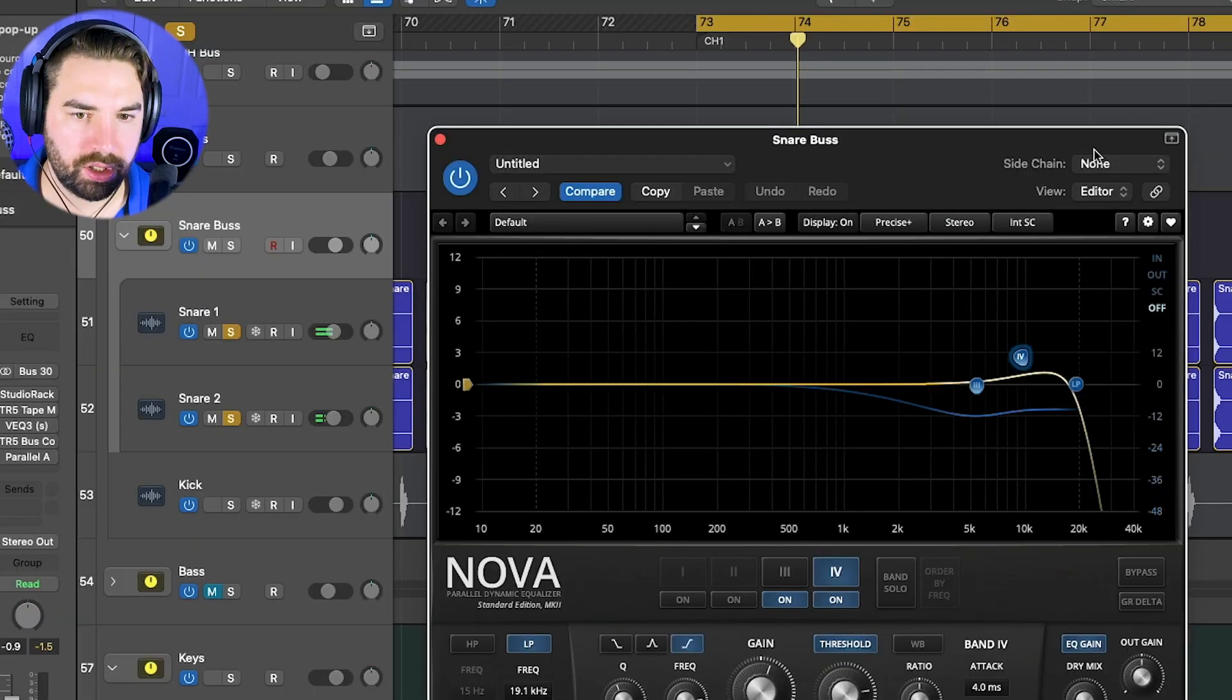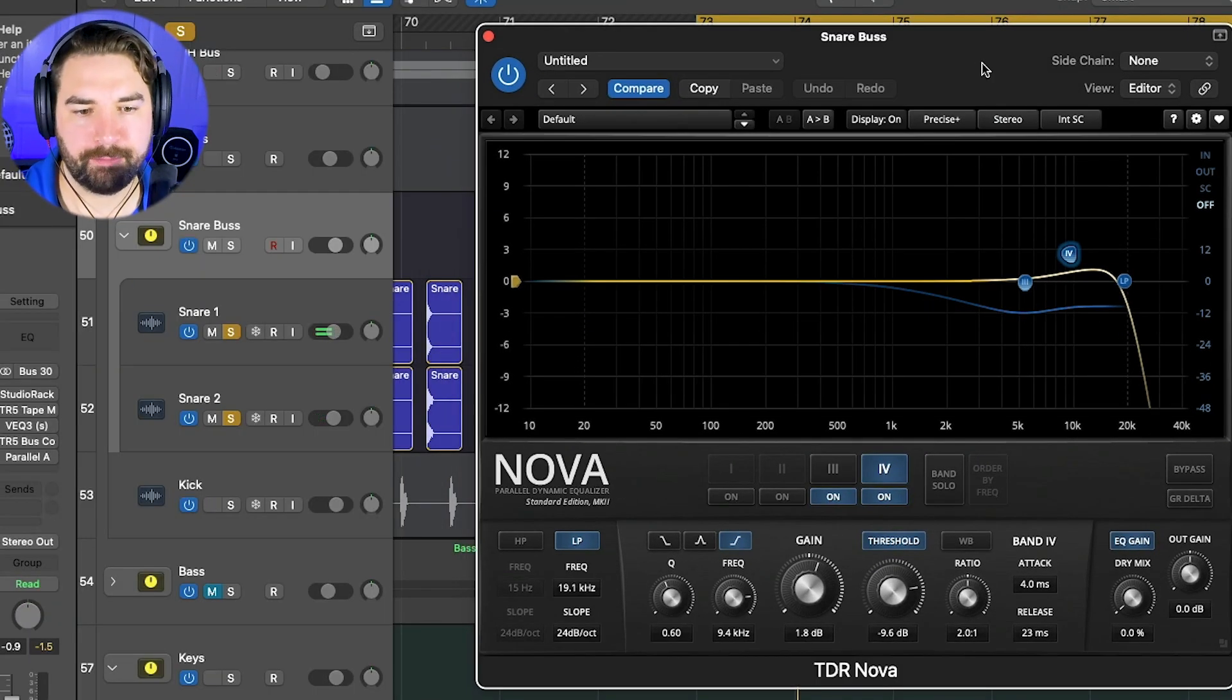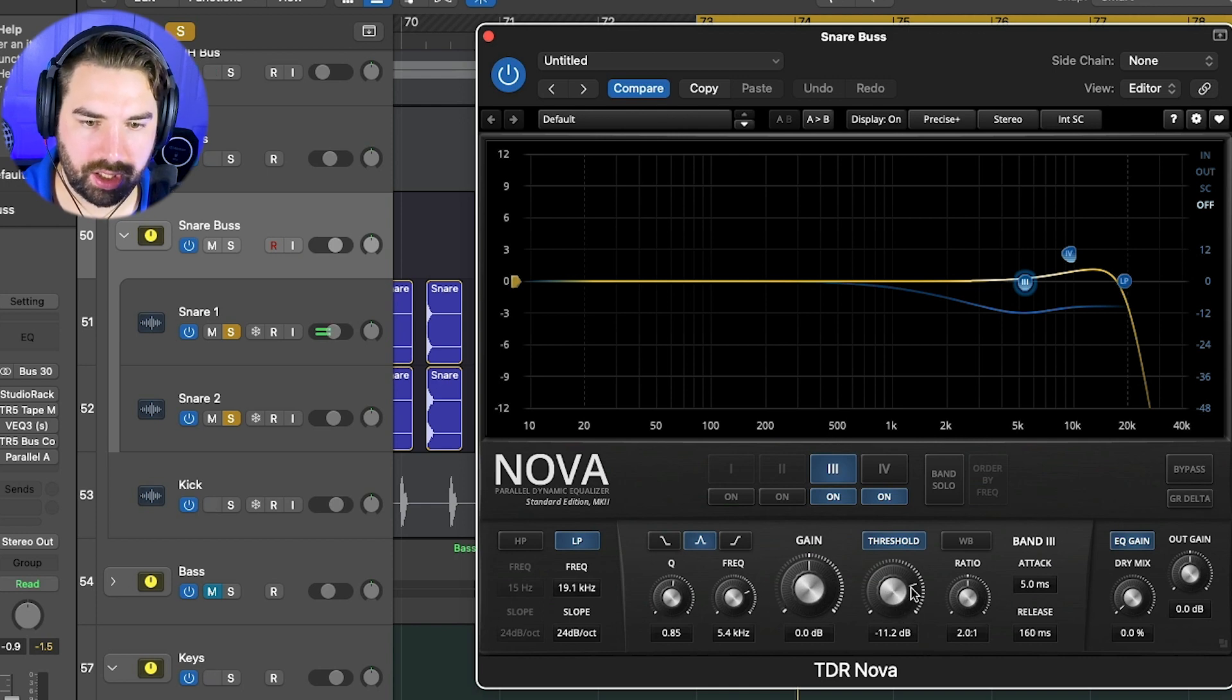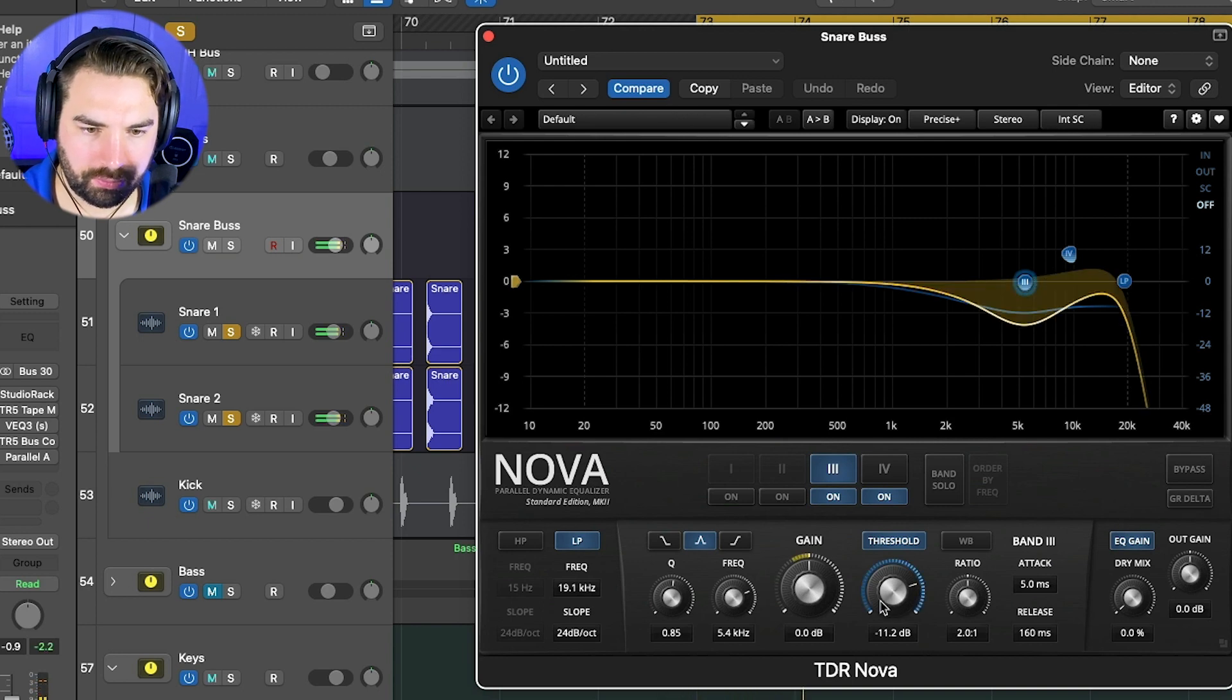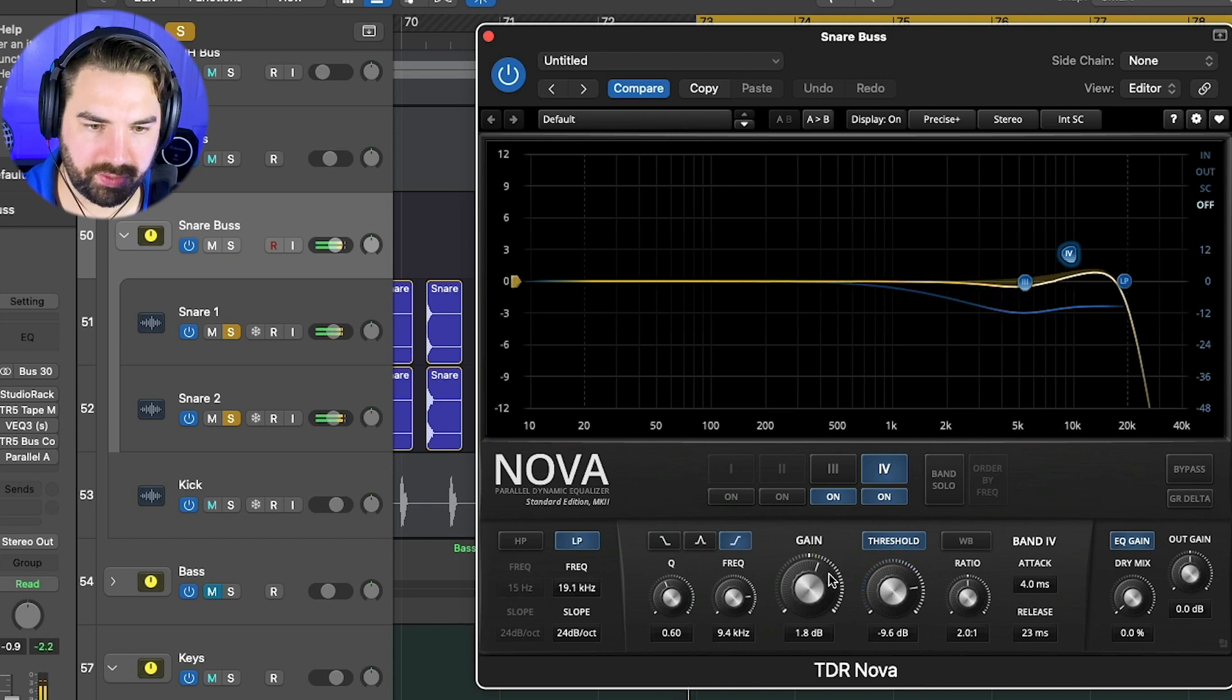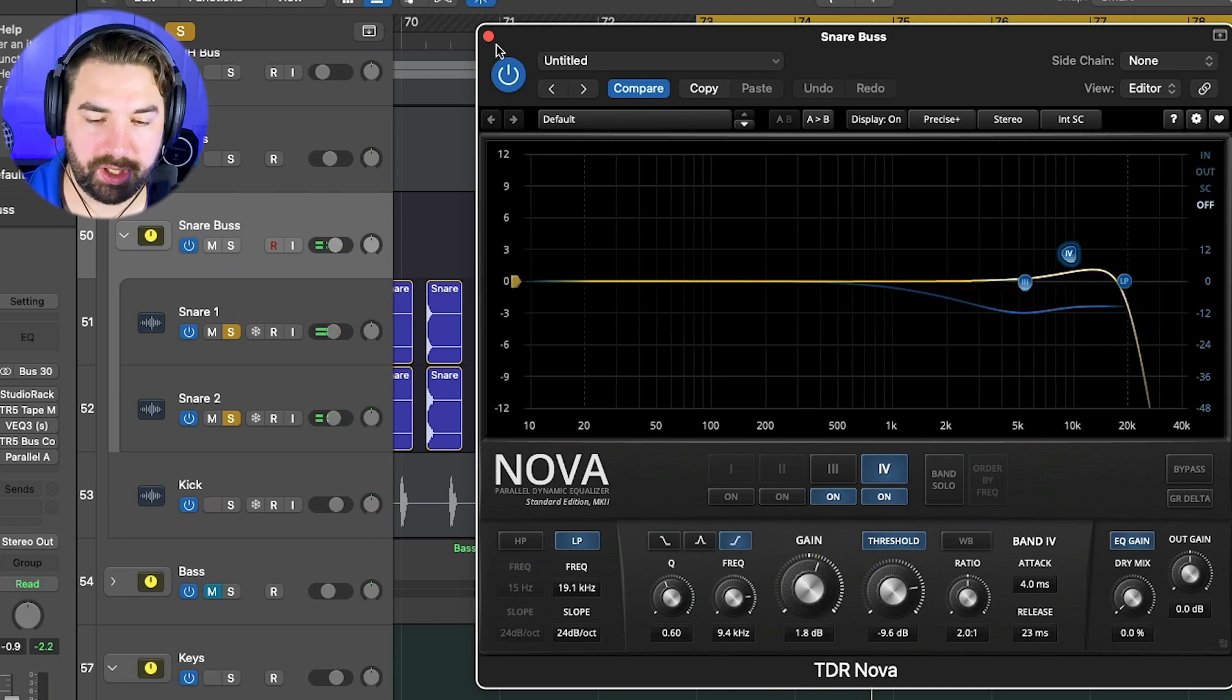So together you get the nice snappy attack with the top one and then the nice big body with the second snare there. And then on the bus here, we got some Nova again. I think this is a free plugin. Really cool. Multi-band EQ and compressor. And so we're just taming some of the harsh frequencies here. So we're not doing any cutting it looks like, but we're adding some compression.